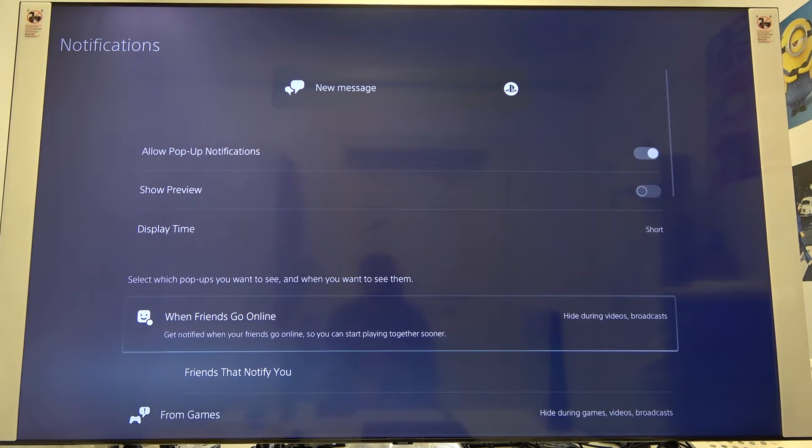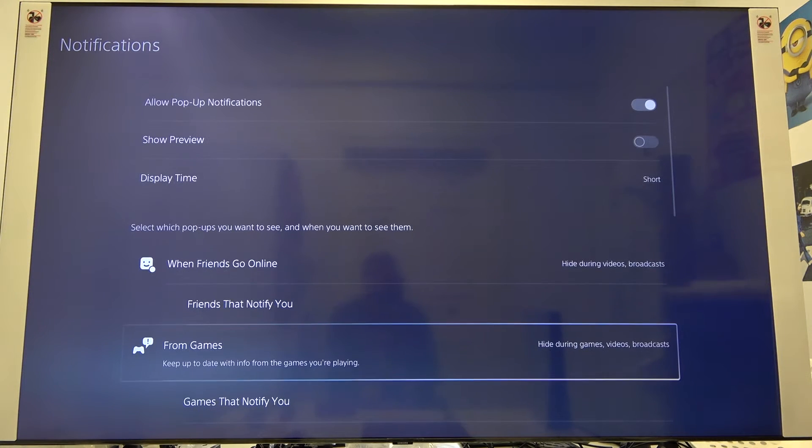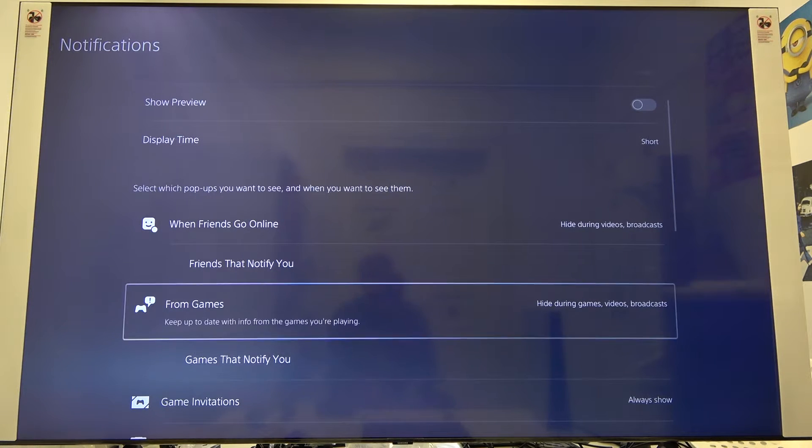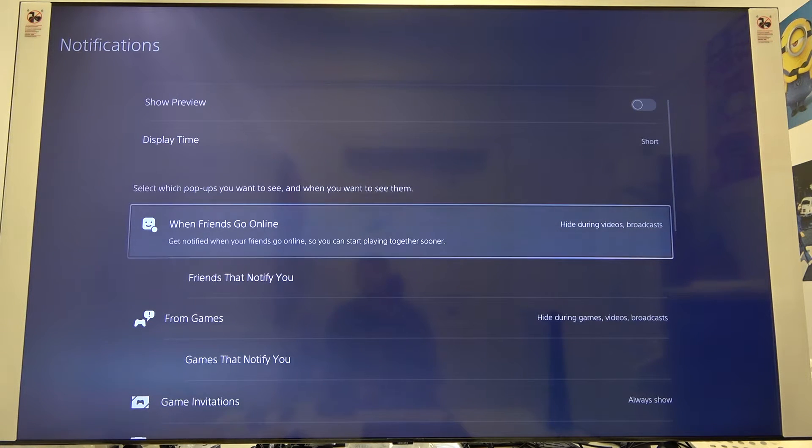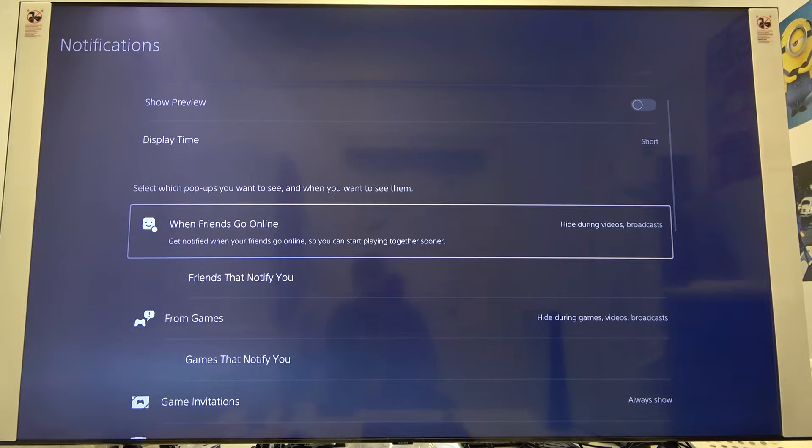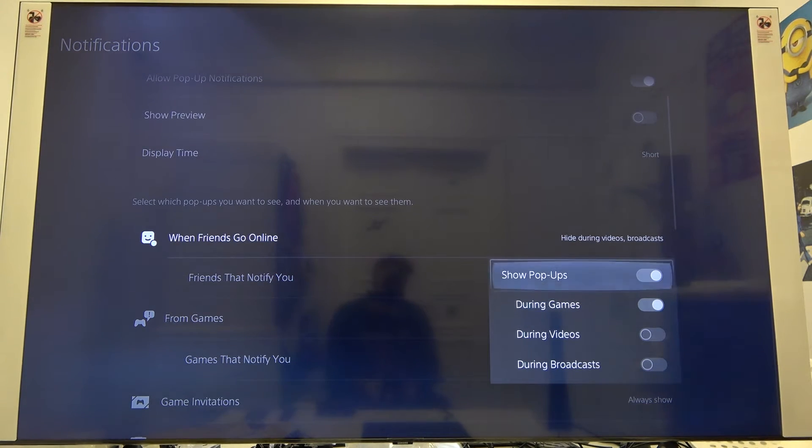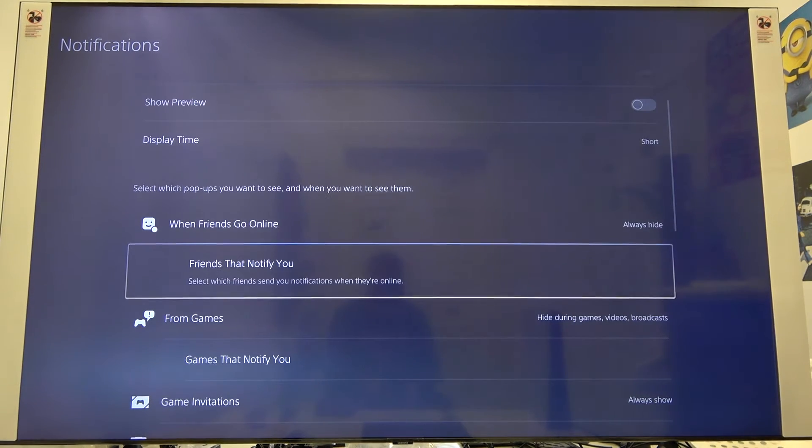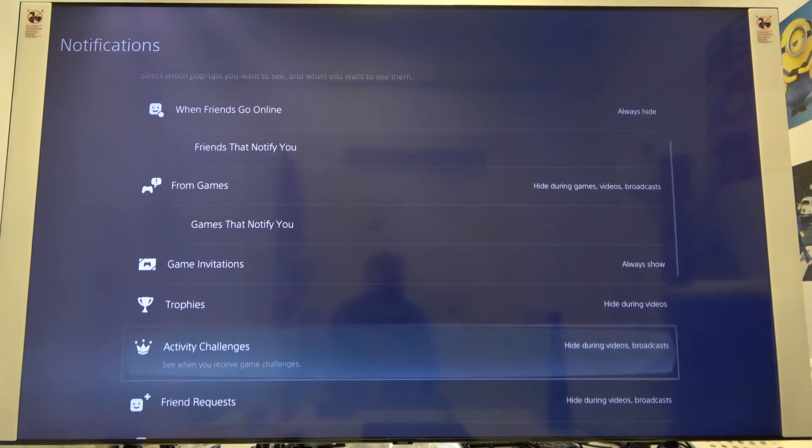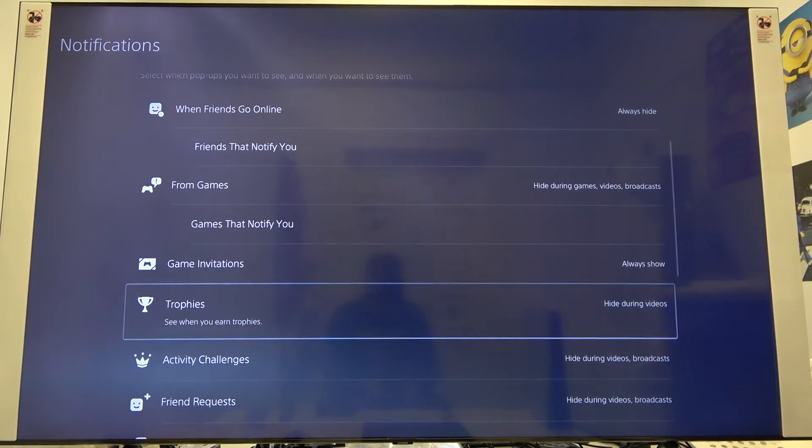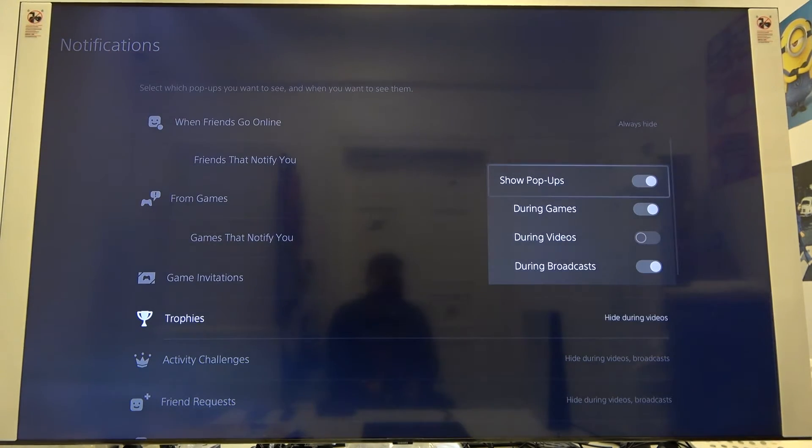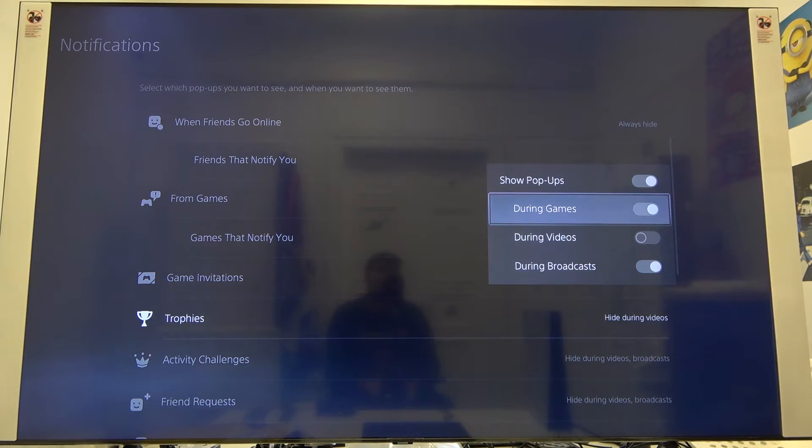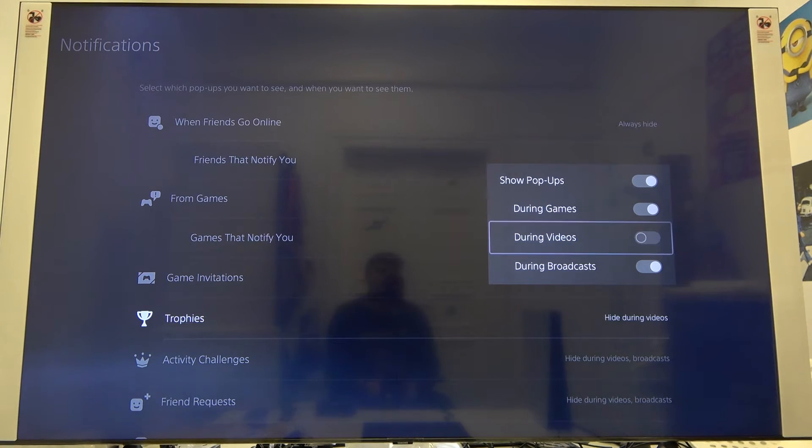Also here we can change notifications from our friends when they are going online. We can simply turn it off if you don't want to see it. And here we can also adjust trophy notifications.